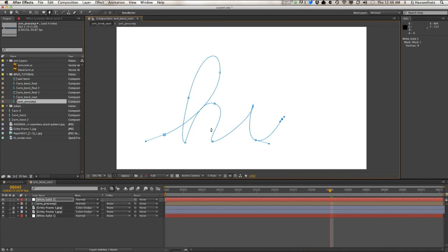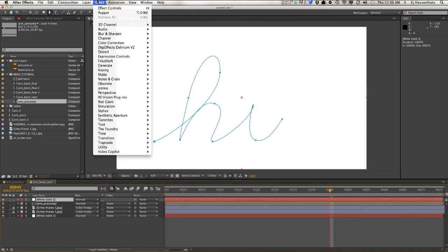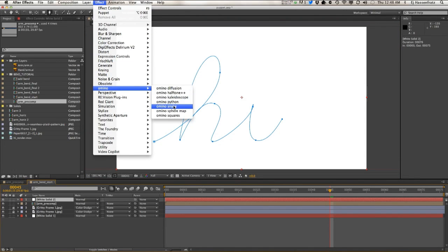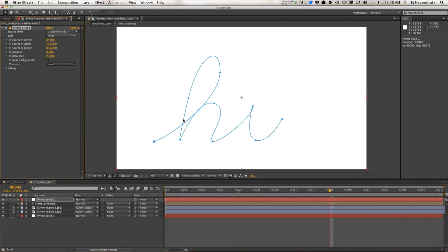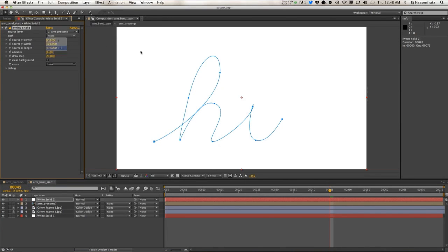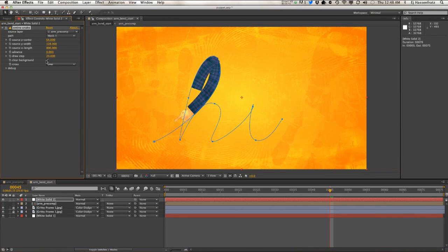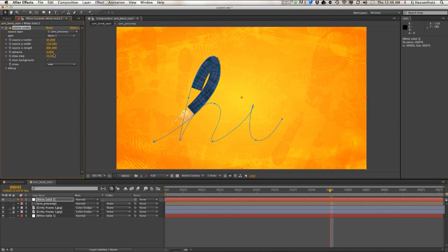So let me go in here, and let's apply that amino plugin, amino snake. Let's go, and we're going to use our arm pre-comp. Path we're going to use is this 'high' path. Let's clear background so it composites over the background here.